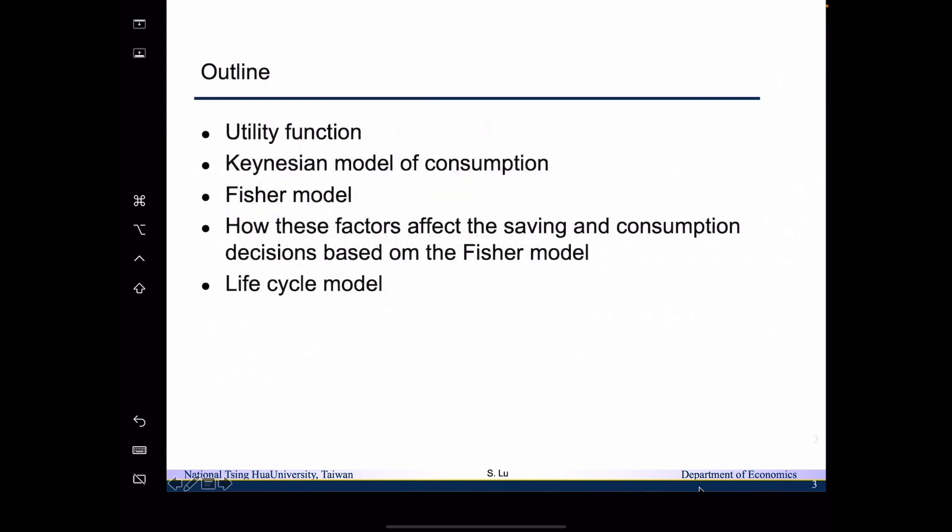The outline for today is as follows. We will talk about the utility function, which will complete the set we need to come up with a model. Then we want to derive a very simple version of the model, which is the Keynesian model of consumption. It is a one-period model.